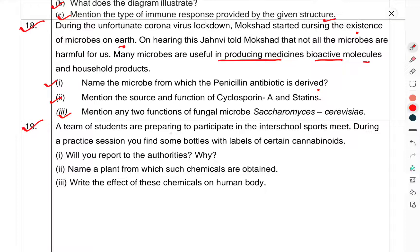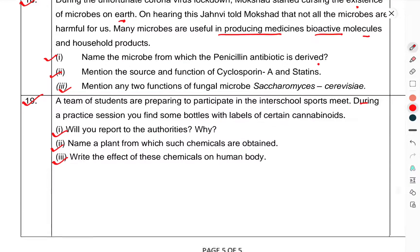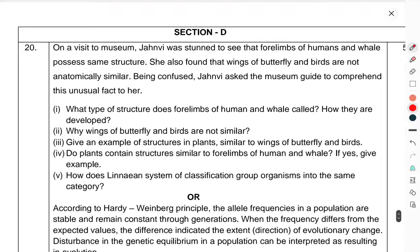Question 19: A team of students is preparing a participant for the inter-school sports meet. During a practice session, you find some students using certain cannabinoids. Will you report to the authorities and why? Name the plant from which such chemicals are obtained. Write the effects of these chemicals on the human body. Now come to Section D, the case-based question.